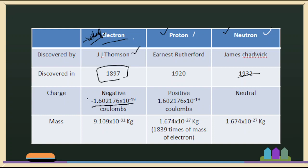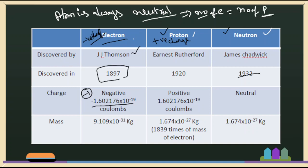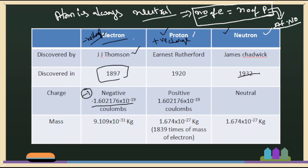Electrons have a minus one charge — so the electron is of negative charge. The proton is of positive charge. An atom is always neutral, meaning it has no overall charge — not positive, not negative. Therefore, the number of electrons is equal to the number of protons. The atomic number is nothing but the number of protons, or equally the number of electrons, present in an atom.